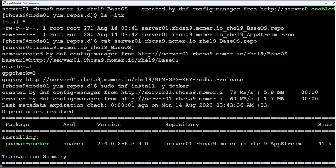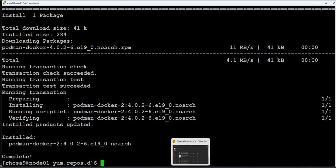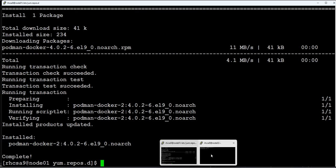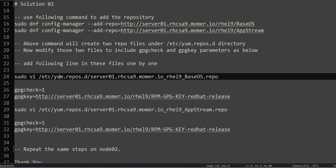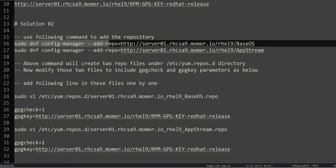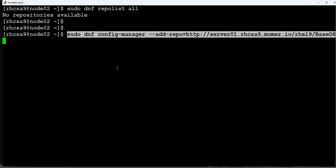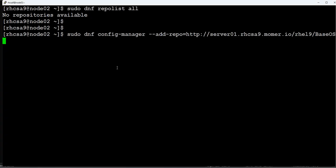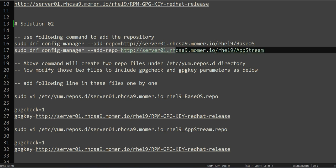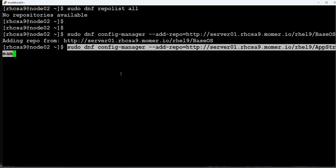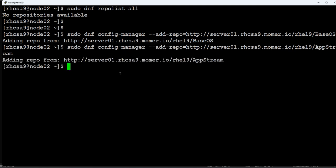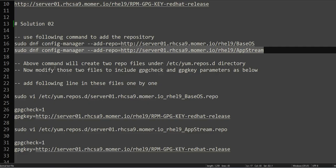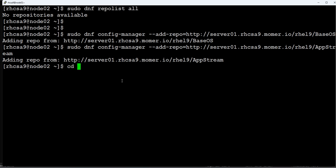So our configuration of the repository is fine. It is working over the URL provided in the configuration. So let's go ahead and do the same configuration on node02. We will copy this command and paste it in node02. Always remember to use sudo if you're performing the task using the user which has sudo access, or else you have to switch to root to perform this action.